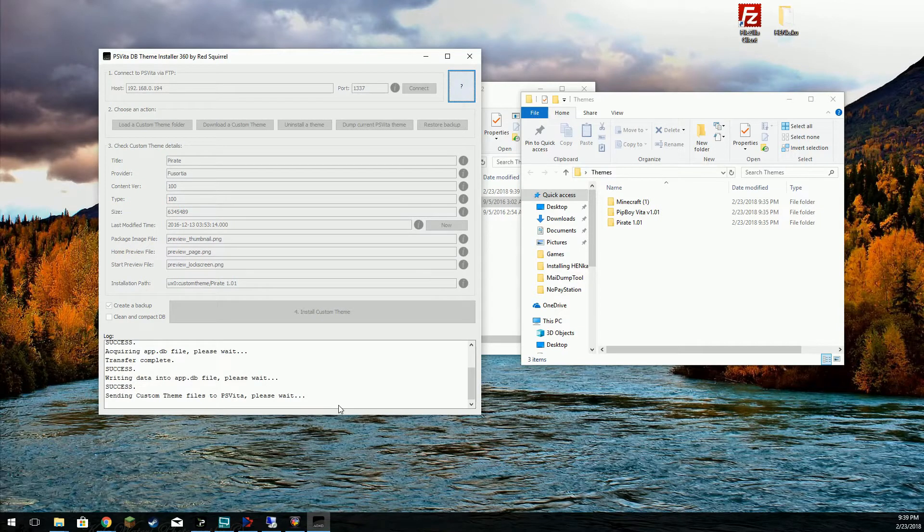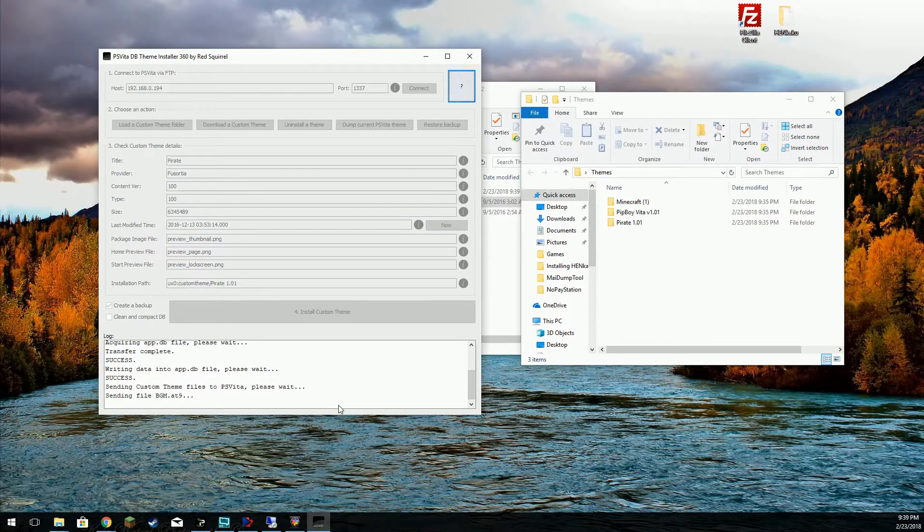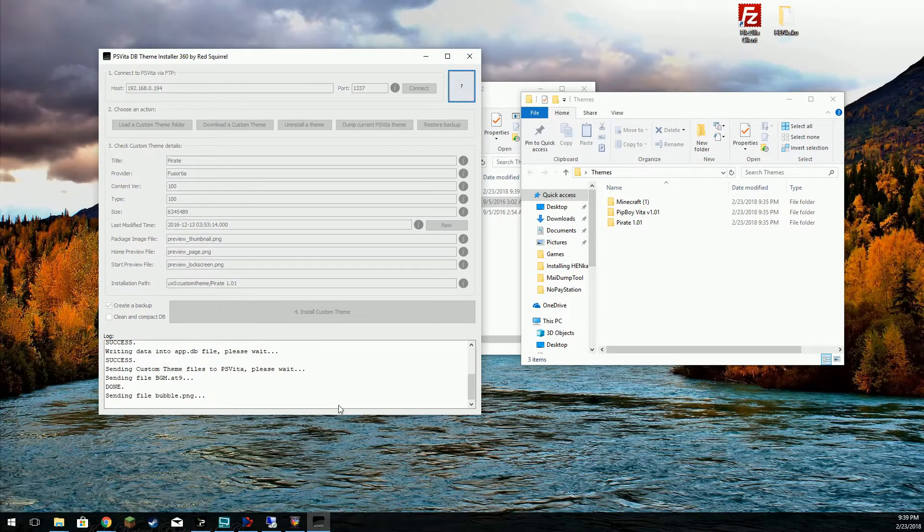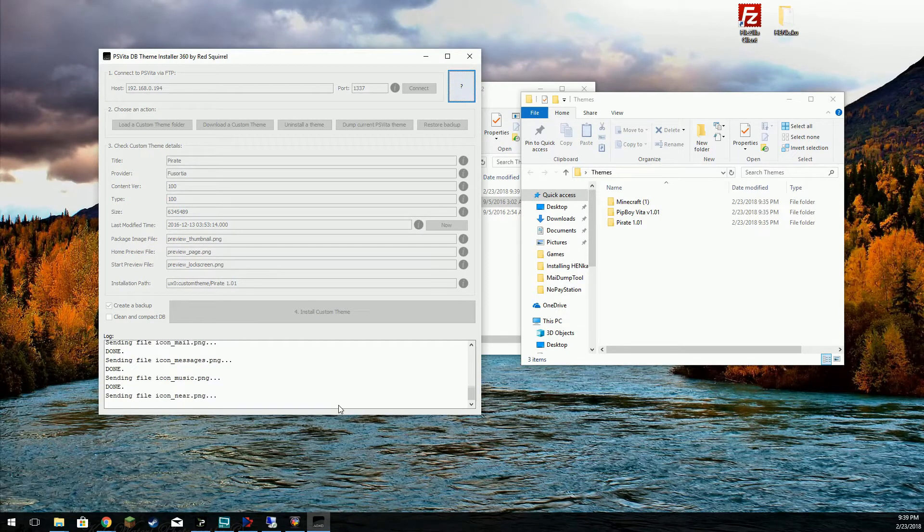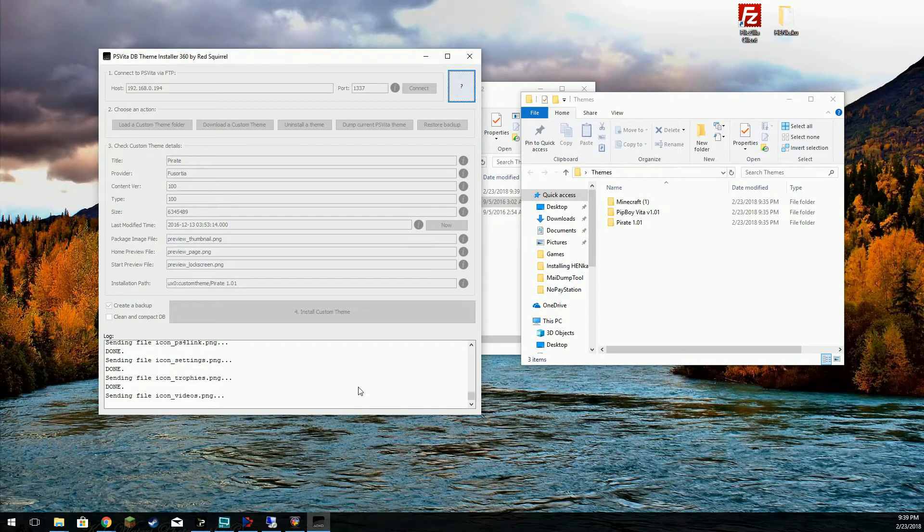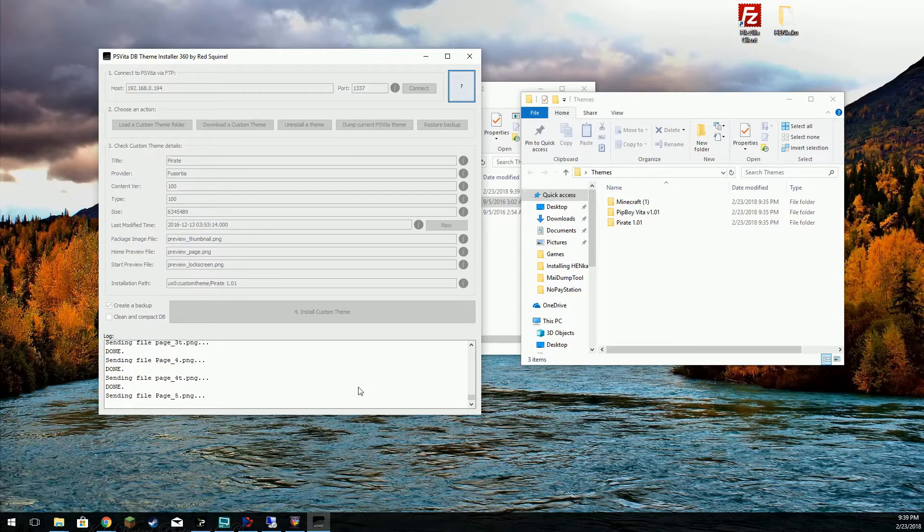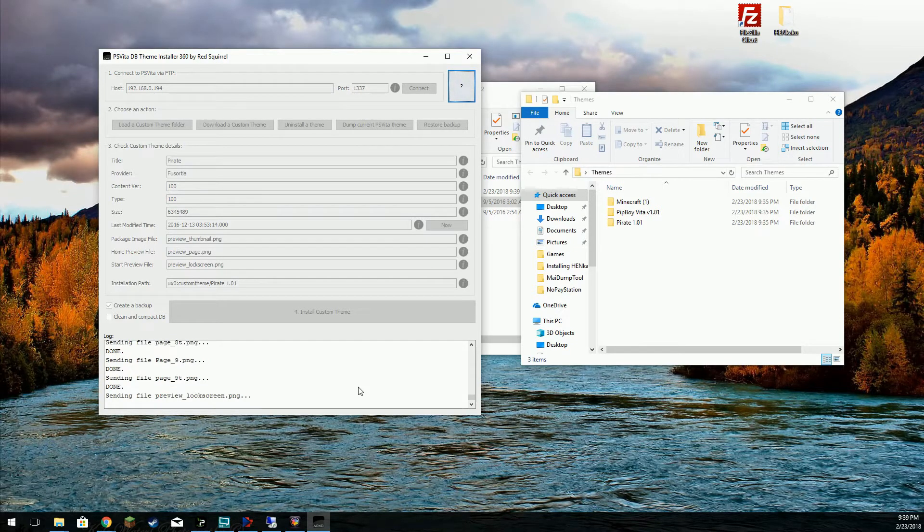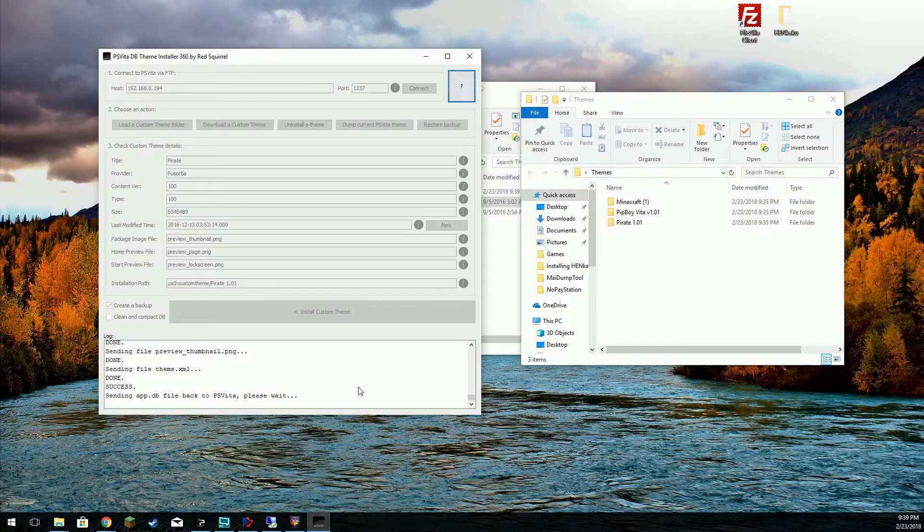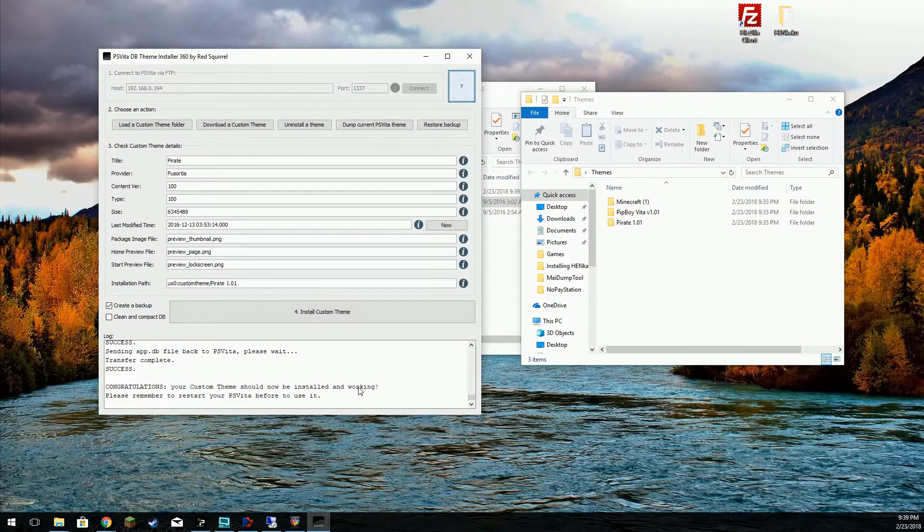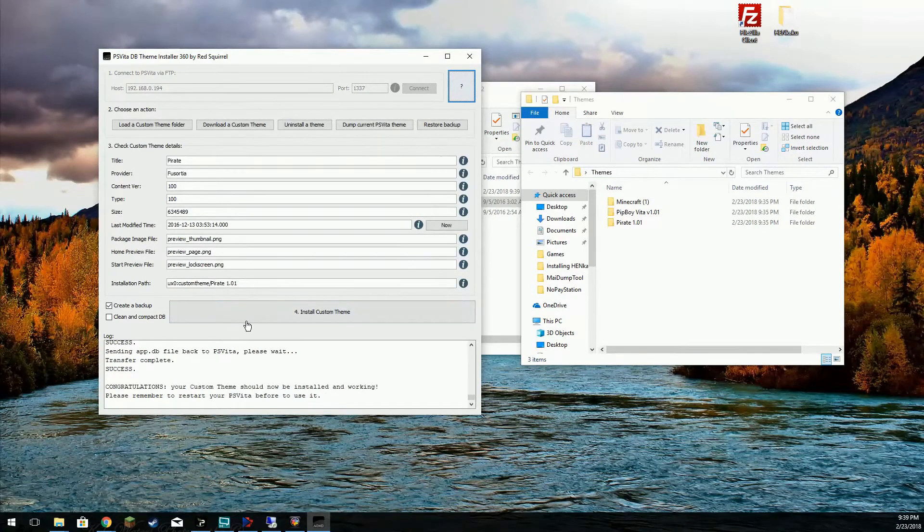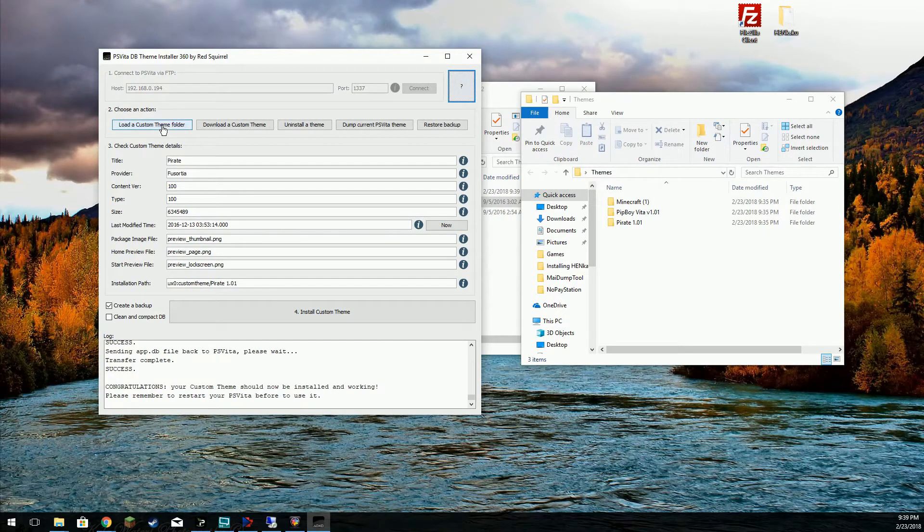It doesn't take very long for everything to copy over. Just a few seconds here. It really depends on how many pictures and files there are in the particular theme pack. Okay, so there's that one.